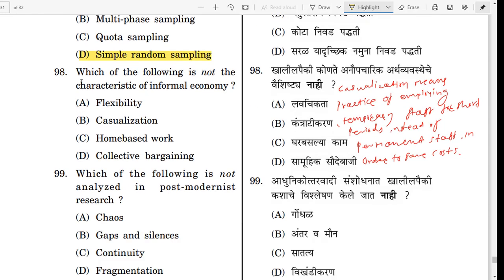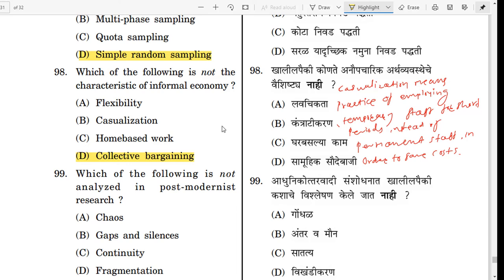Question number 98. Which of the following is not a characteristic of informal economy? The correct answer is collective bargaining. There are two types of economy: formal and informal. Collective bargaining belongs to formal economy. The informal economy has characteristics such as flexibility, casualization, and home-based work. Casualization means the practice of employing temporary staff for short periods instead of permanent staff in order to save cost.